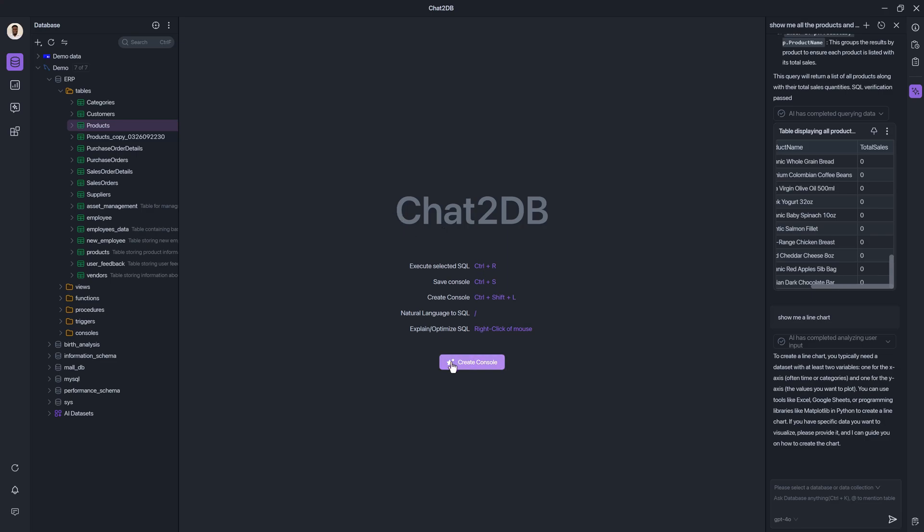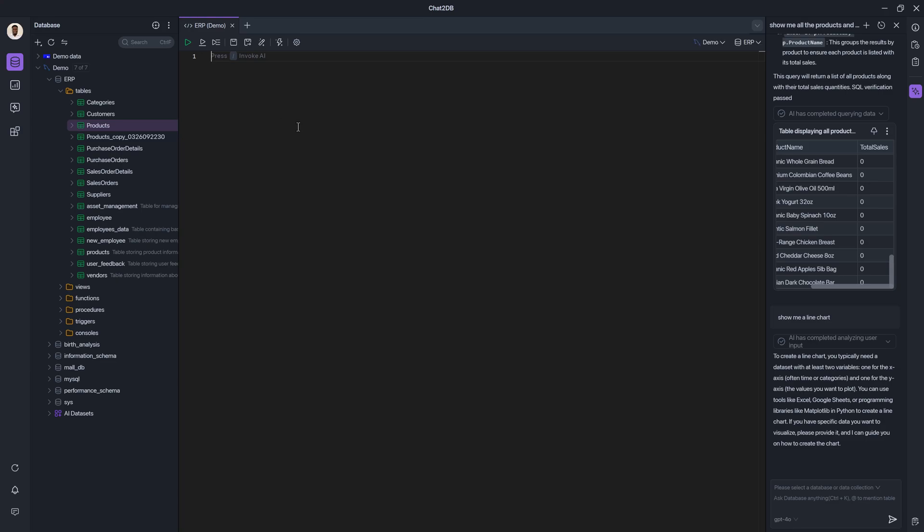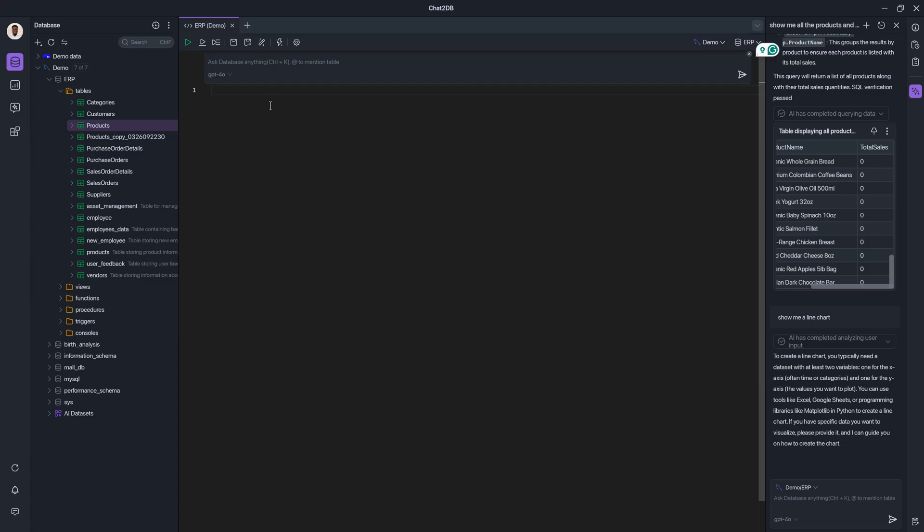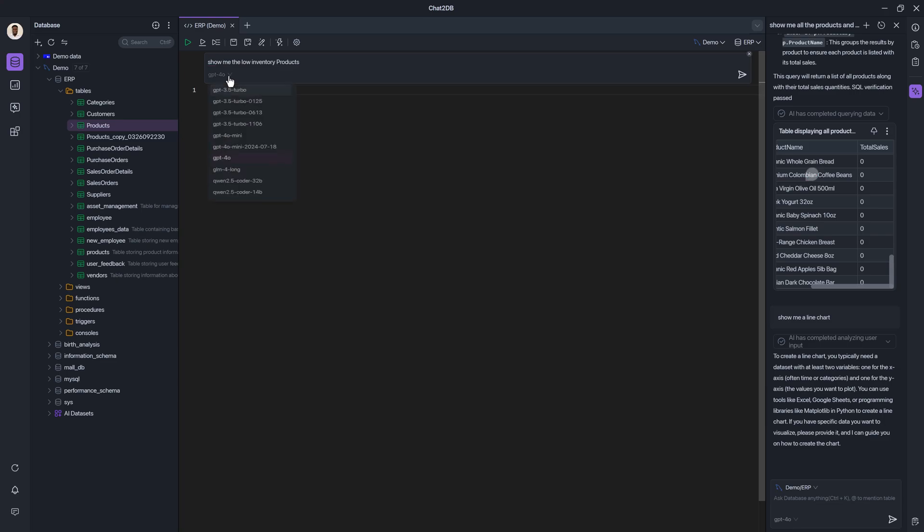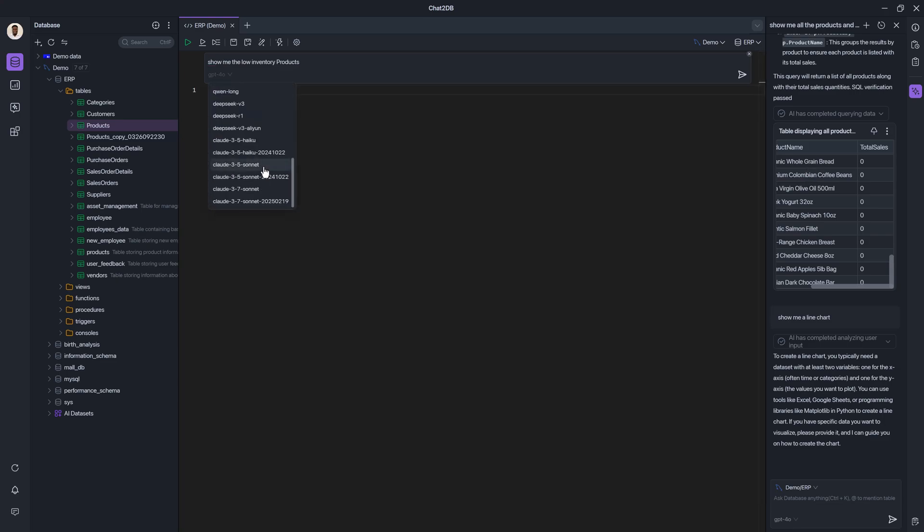Let's take a look at the query console area. So if I click create console, we get where you will get the text editor where we'd write our SQL statements. But if I use the forward slash, I get to prompt the AI. So I'm going to say, show me the low inventory products. And I'm going to change the engine because I found that Claude 3.7 Sonnet actually gives me better results.